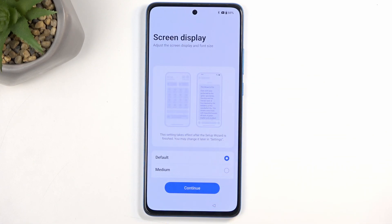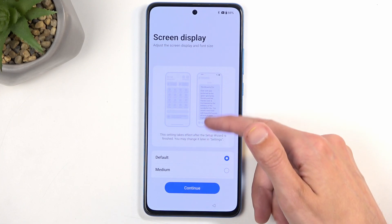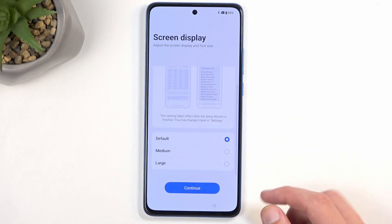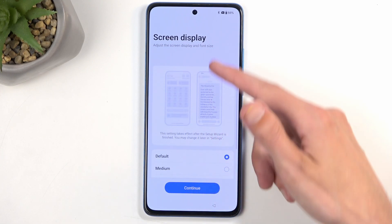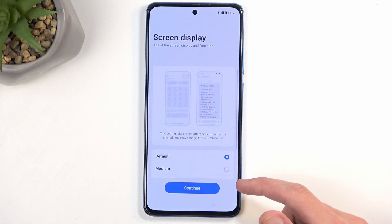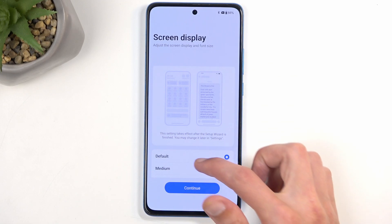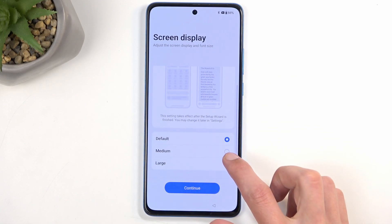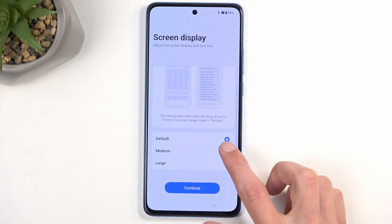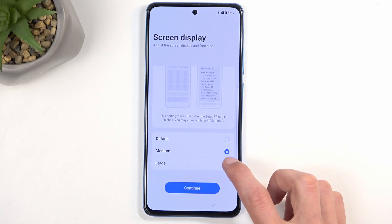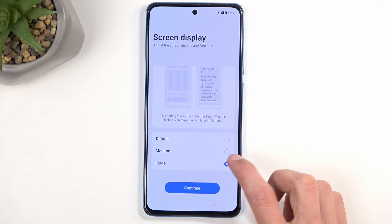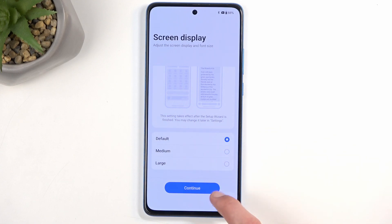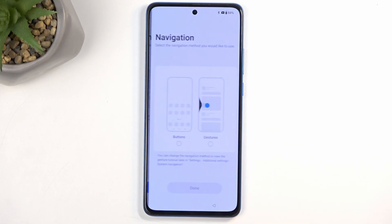Here we have a screen display setting, which allows you to choose the font size — or more like the size of the text and icons. We have three options: default, medium, and large. I'll stick with the default.